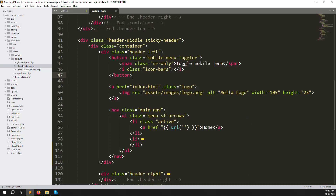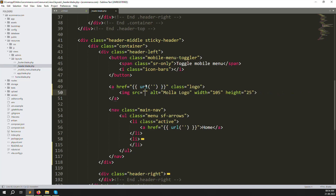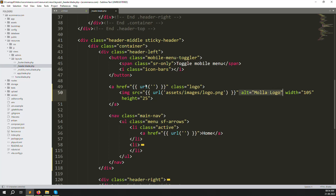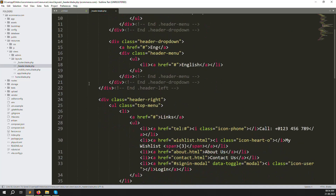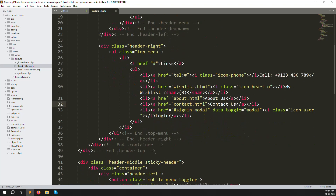Here at index we can redirect to our main page once you click on the logo. Set up this link and provide your logo URL here. I'll remove the alt attribute - we don't need it. Here you can see the wishlist, about, contact us, and sign-up modal.